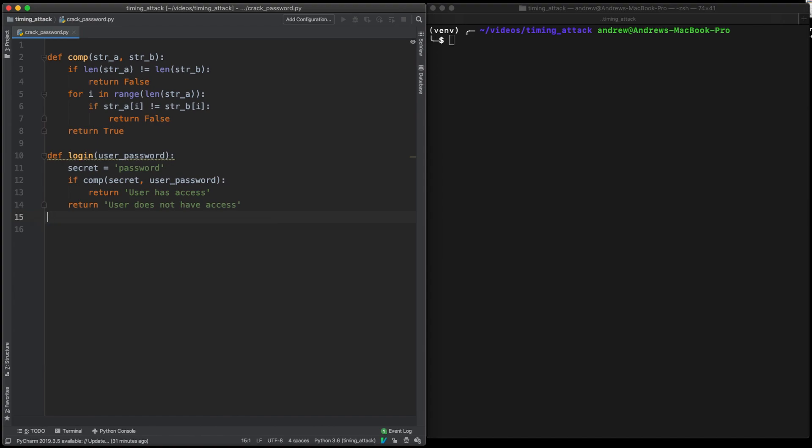So the key to this is looping over your full range of inputs, and we're just going to use lowercase letters in this example, but looping over your full range of input and trying your login mechanism for each one.